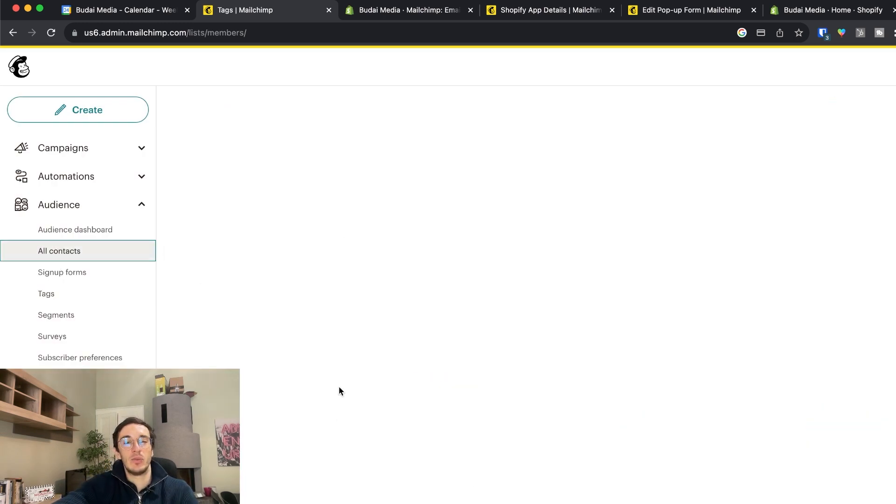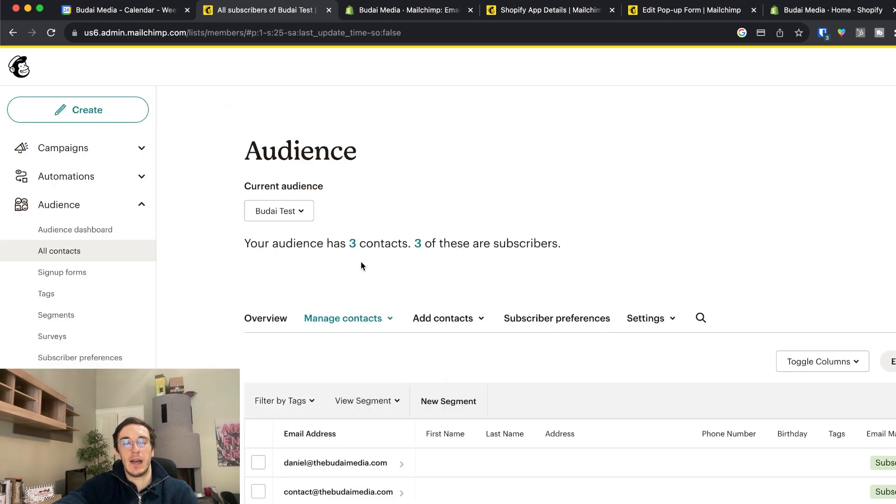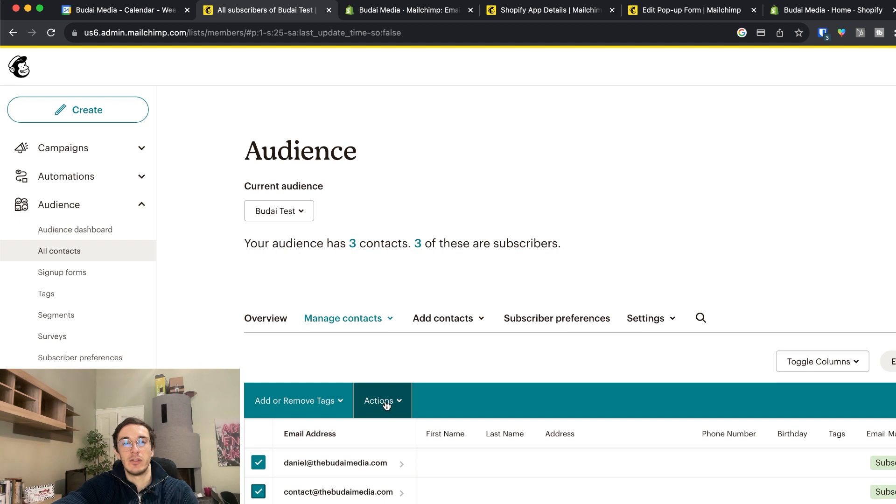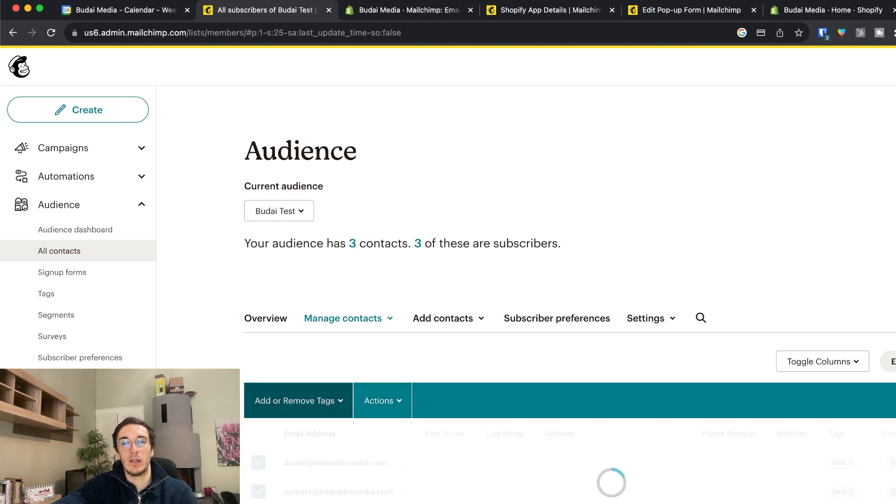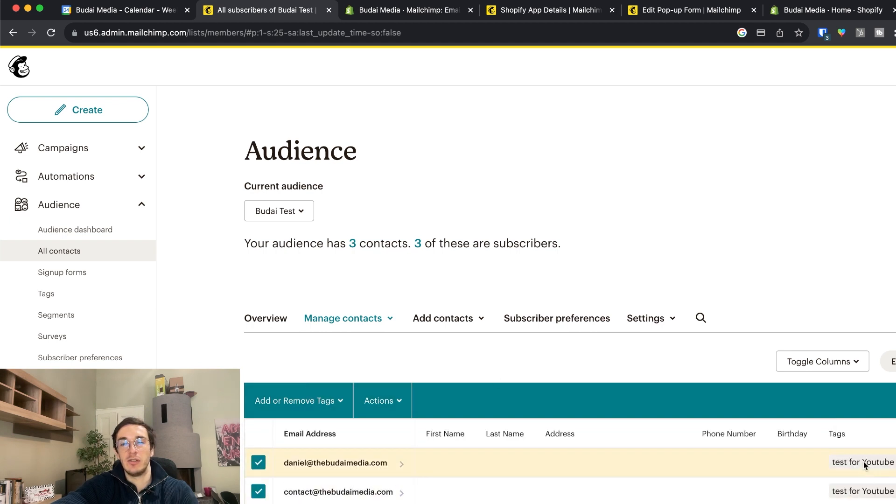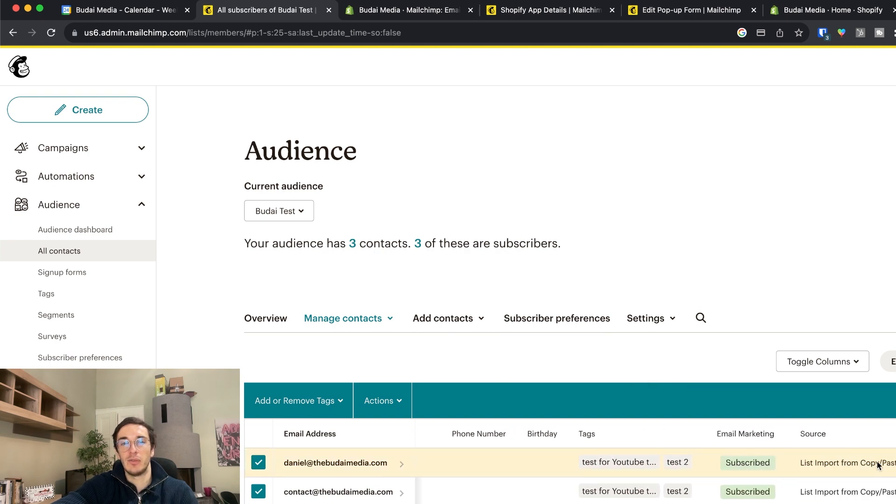And I go back to all contacts. And I can tag certain subscribers with one or more tags if I want. Yeah I just added two tags to two people. So this is how it works.